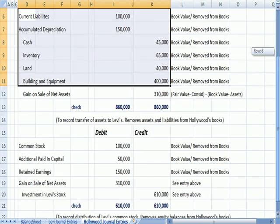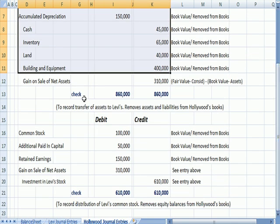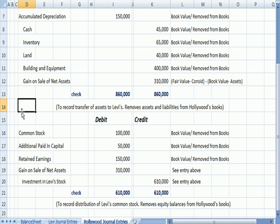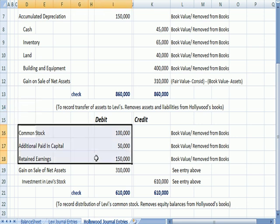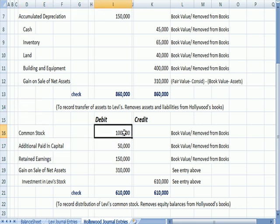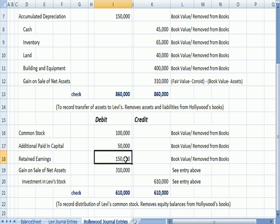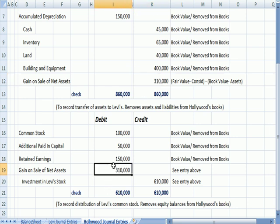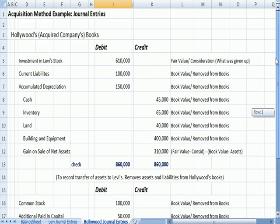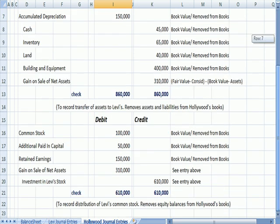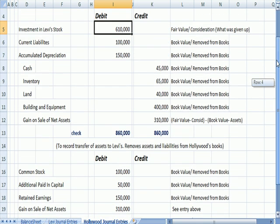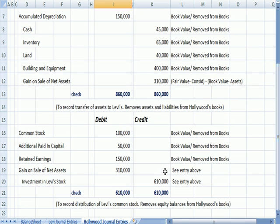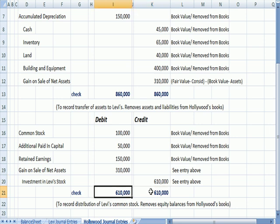The second entry deals with the equity section of Hollywood's books. So here, we're taking common stock, additional paid in capital, and retained earnings off the books. We are reversing out that gain on sale of assets, so that goes to zero. And we're also removing that investment in Levi's stock. It was a debit above and now it's a credit. So now we have a balanced entry.